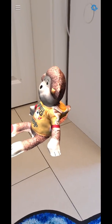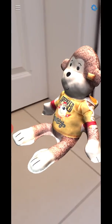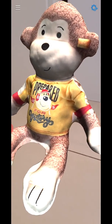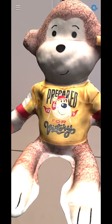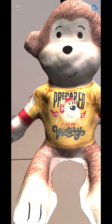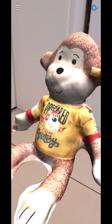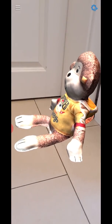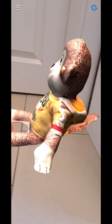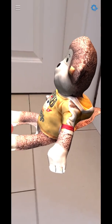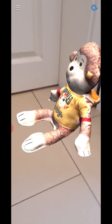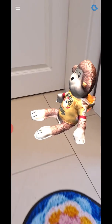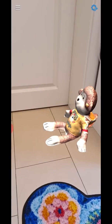Here is Bruno as an augmented reality version, 3D scanned with the Samsung S20 Plus, which features a time-of-flight depth camera. With that, you can actually get pretty decent 3D scans of these kinds of objects.